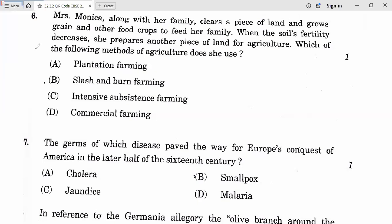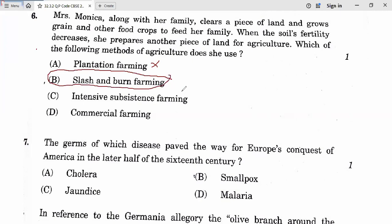Question 6: Mrs. Monica clears a piece of land, grows grain and food crops to feed her family. When soil fertility decreases she prepares another piece of land for agriculture. This method is known as shifting cultivation, also called slash and burn farming. Intensive and commercial farming are not correct. Question 6 answer is B.